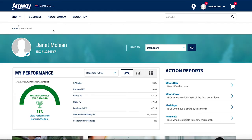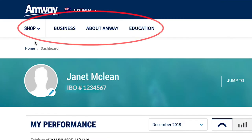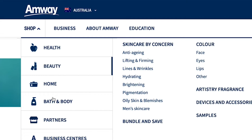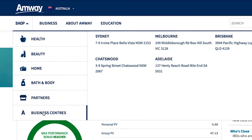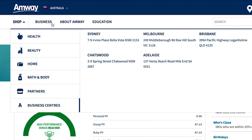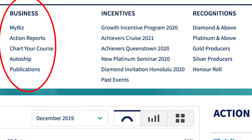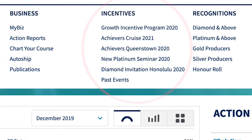Once you're logged in, finding your way around the new website is quick and easy. Let's start with the quick navigation buttons at the top left of your screen. Clicking the drop-down menu next to shop directs you to all the different product categories as well as links to our partners and business centres. The business tab is where you go to find out about LOS maps, action reports, and chart your course.